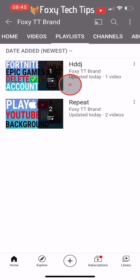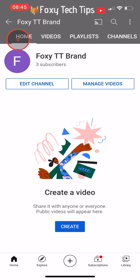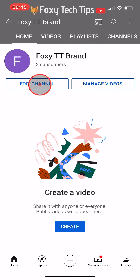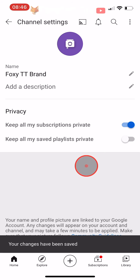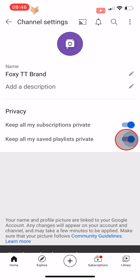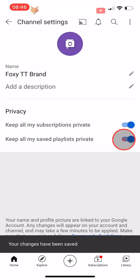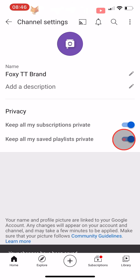On your channel page in the YouTube app, tap on edit channel. Under the privacy tab there is a setting called keep all my saved playlists private. All you have to do is enable this toggle to change the setting and your playlists will then be completely private.